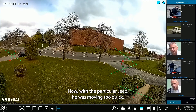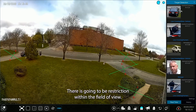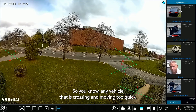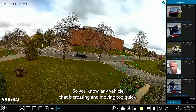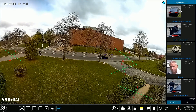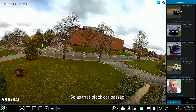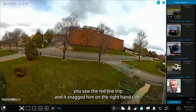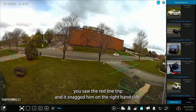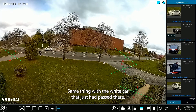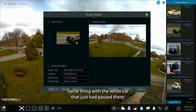Now with the particular Jeep, he was moving too quick. There is going to be a restriction within the field of view — any vehicle that is crossing and moving too quickly will not be able to be detected as a moving vehicle. So as that black car passed, you saw the red line trip and it snagged him on the right-hand side. Same thing with the white car that just passed there.